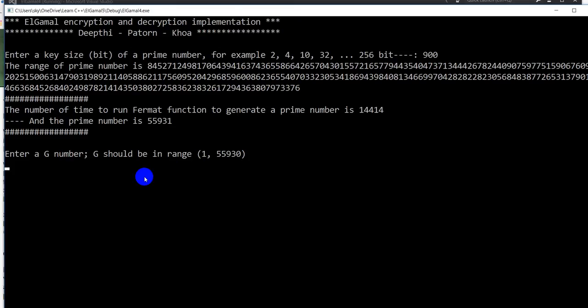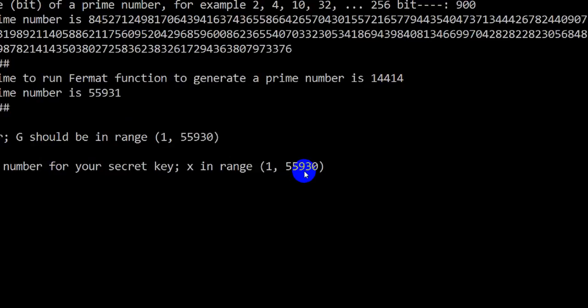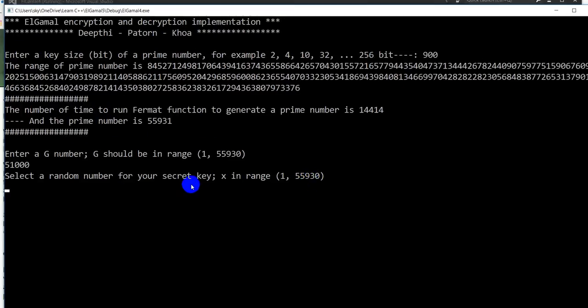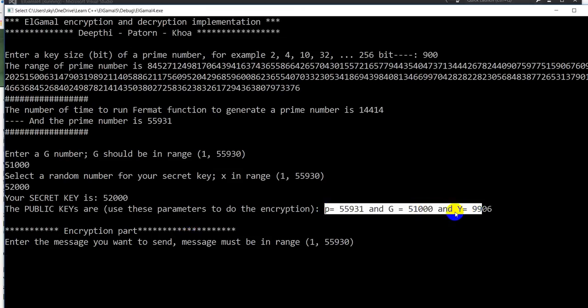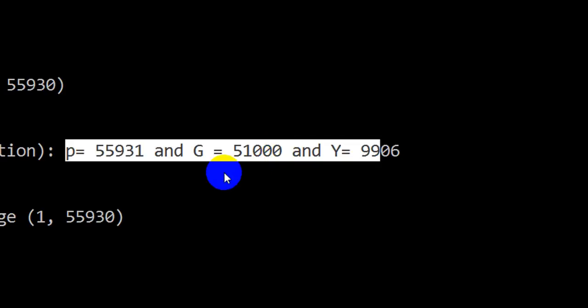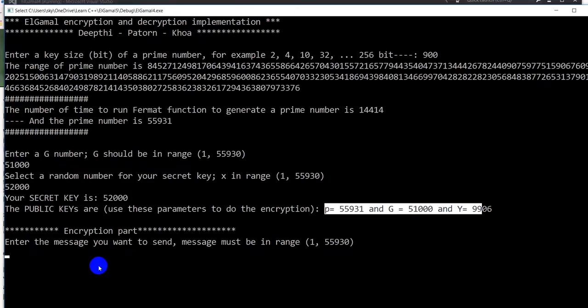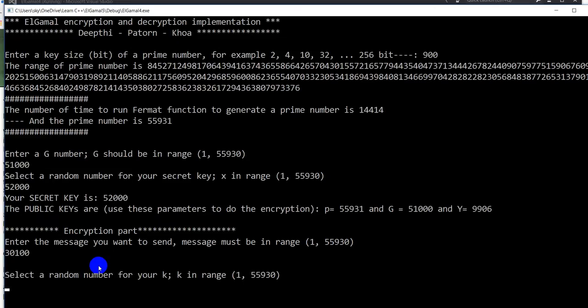Now when you have a prime number, then you enter a G. Maybe I want to enter 51,000 to generate the public key. So now you have to enter a number in this range. You're not allowed to enter a bigger number. So let me enter 52,200 for the secret key, okay. And now these parameters are used to send to Alice, for example, to do the encryption. Now let me enter a message, maybe 30,100 for example, let's say that's the message that I want to send.